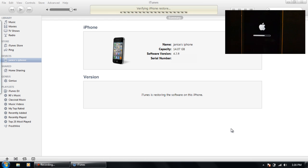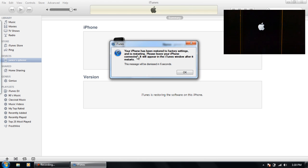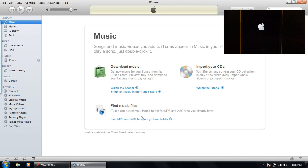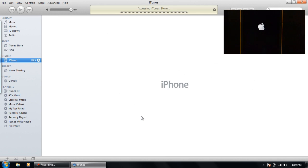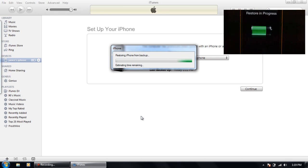So anyways, as you can see it's done installing iOS 5. Now it's rebooting. I kind of tried to fast forward through some parts and I cut out a lot of parts just to show you that it's like installing.